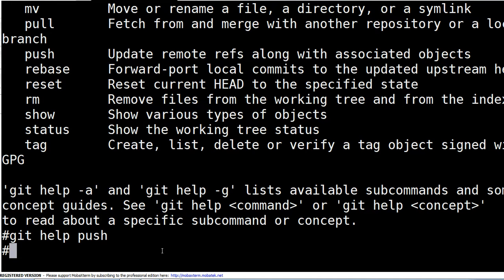So इस तरीके से git की help को use करना बहुत easy है और ये बहुत useful होता है।